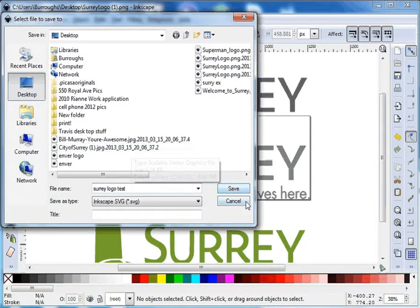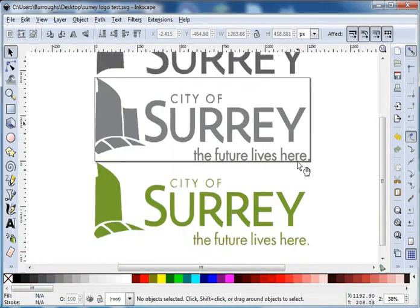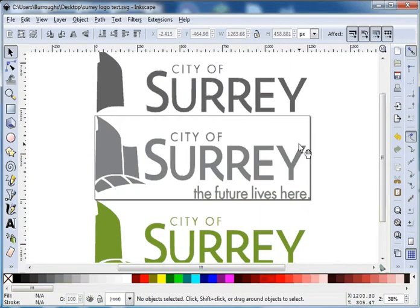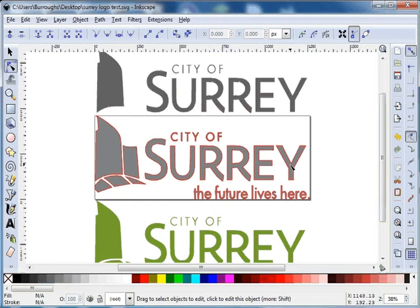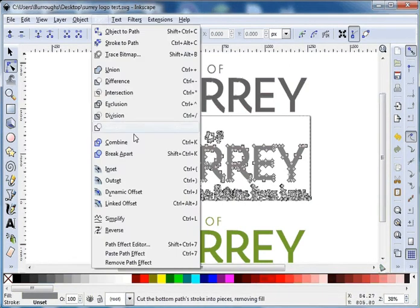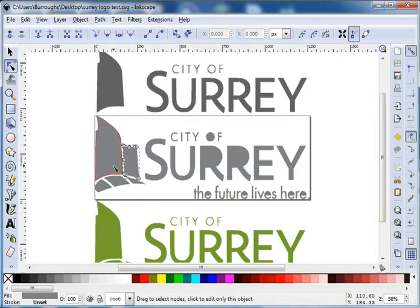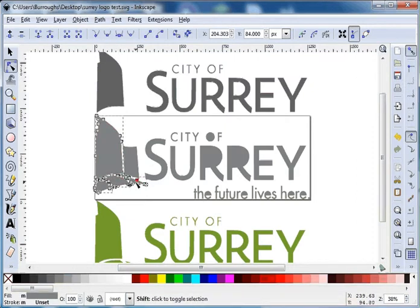We'll select the green layer and move the green layer down. So you can see we've got three layers there. Make sure to save the file at this point because Inkscape does have a tendency to crash. Let's go Save As — Suri logo test — and we'll save that to the desktop. You should be saving this to your data drive and your flash drive.